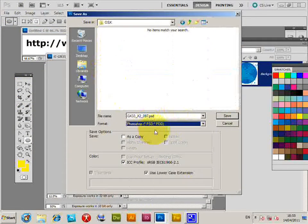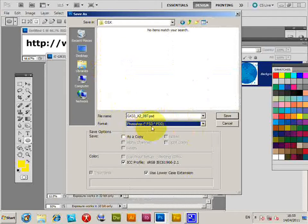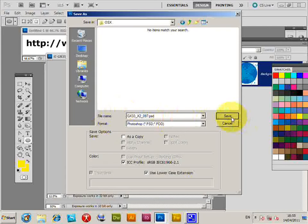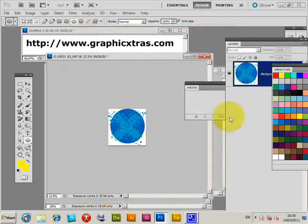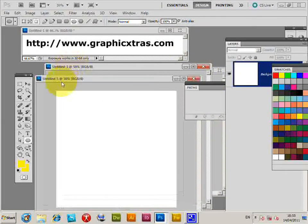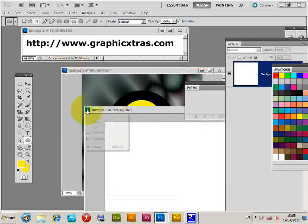I'm just going to quickly save it to a folder as PSD. Now, if you want to save it as a displacement, you want to save it as a PSD file. I'm just going to save it, click Save. That's saved. Now just get rid of that.